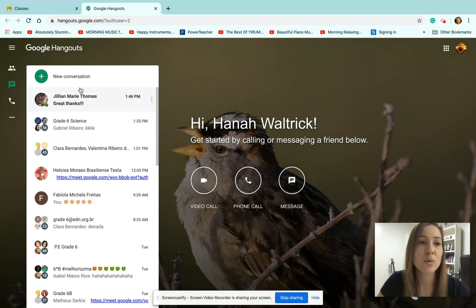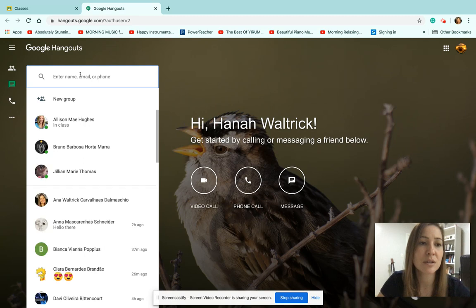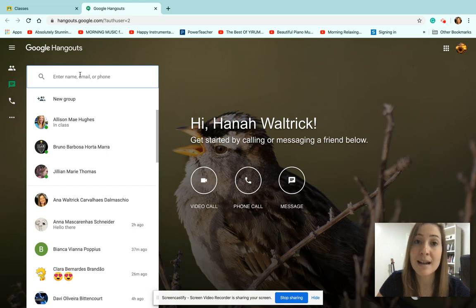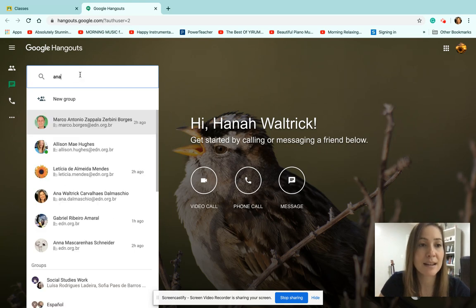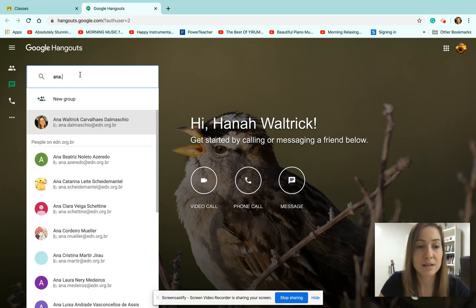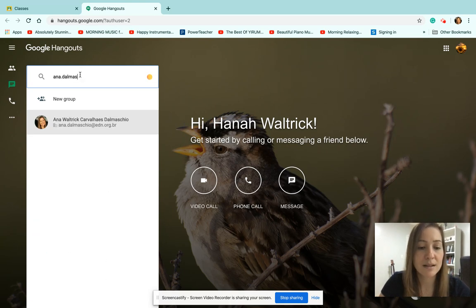So you can go here to New Conversation, and you type in whoever you want to talk to. If you want to talk to Ms. Anna, you would have to type Anna.dalmascu.